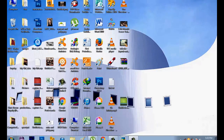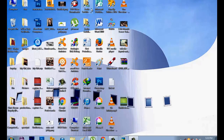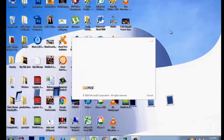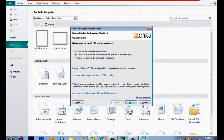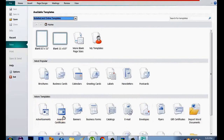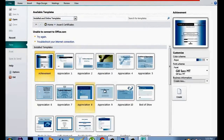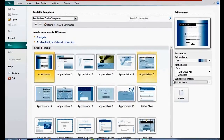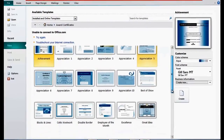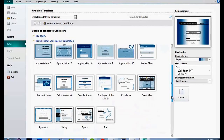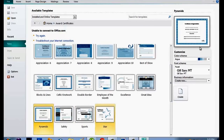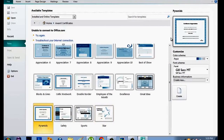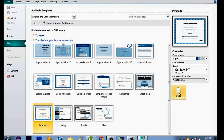Let us start now by clicking Microsoft Publisher, then click 'Award Certificates.' You can choose whatever design you want. We'll be selecting 'Pyramids' because it already has the border, then click 'Create.'